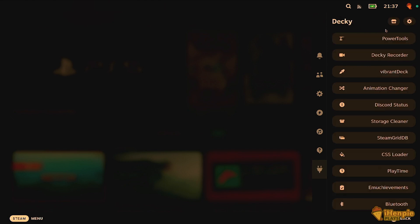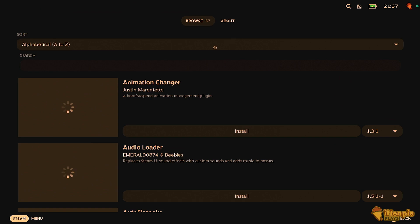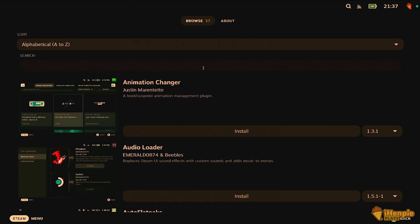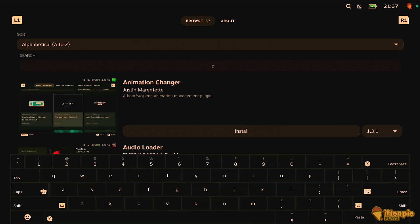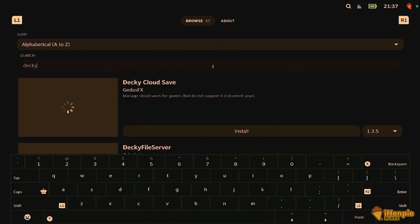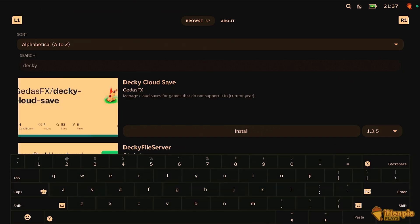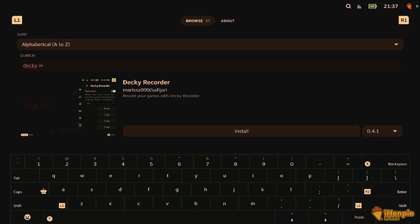I use Decky Recorder personally. Then while you're in game, you can open the quick access menu — the three little dots — navigate to the plugin and start recording. It's that easy, and everything stays integrated right there within the Steam Deck interface.